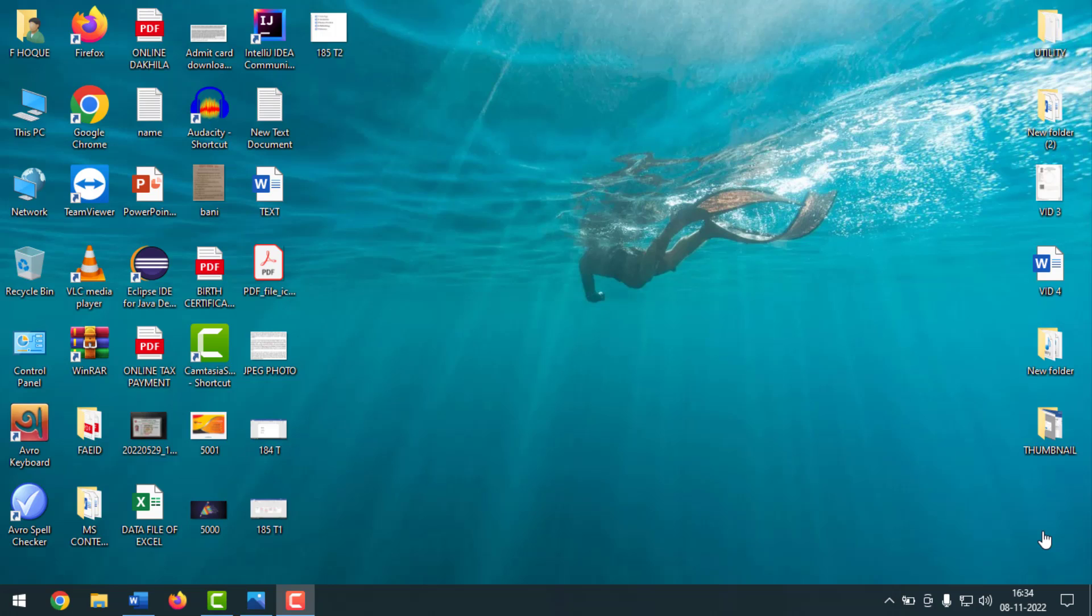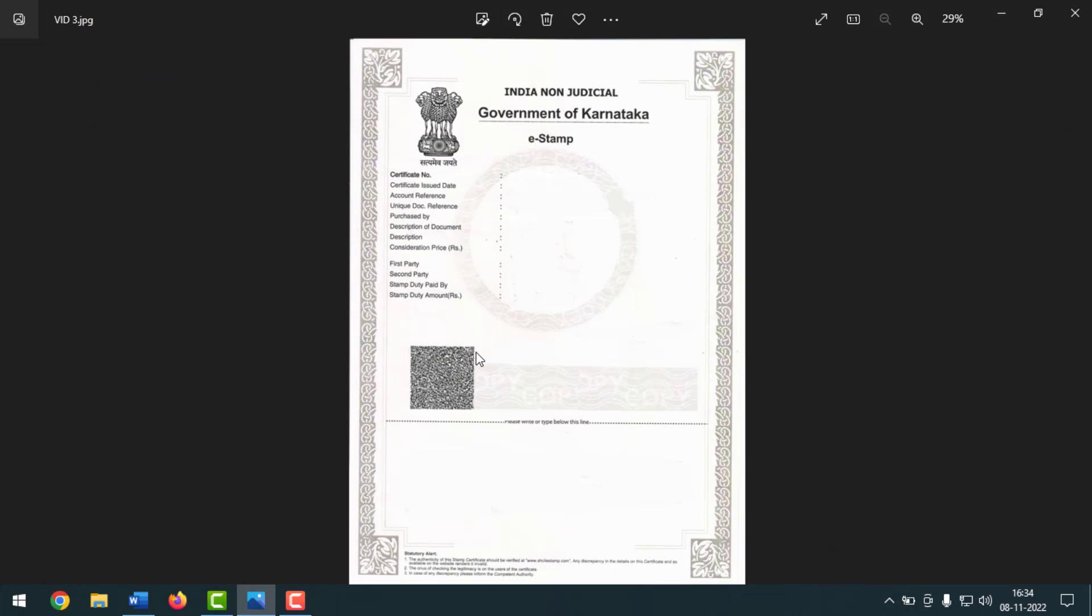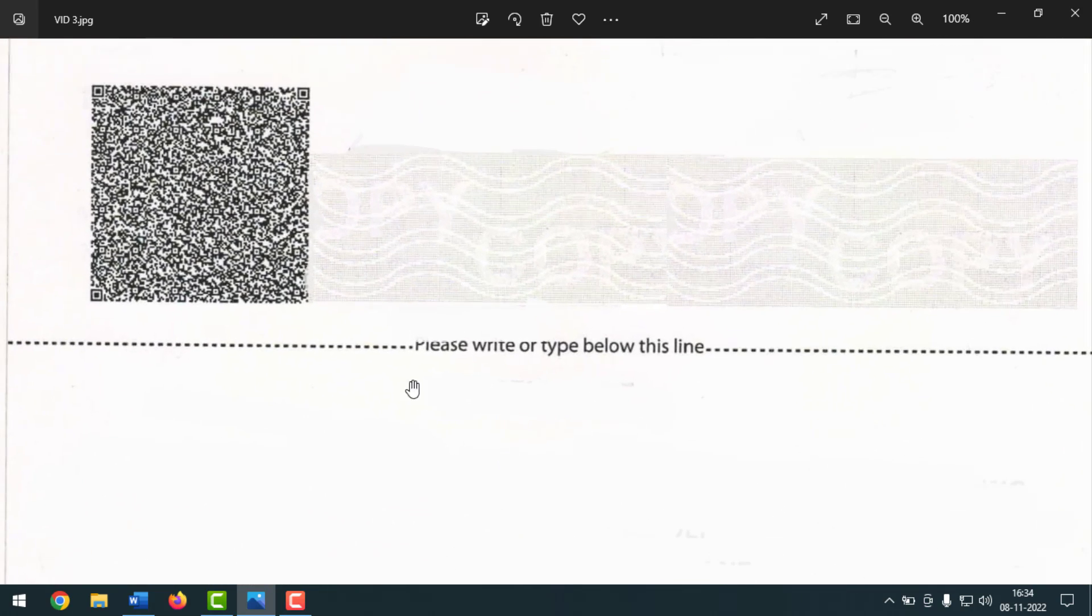Today I'm going to show you how to do page setup for e-stamp bond paper in MS Word document. See, this is an e-stamp bond paper agreement. On bond paper agreement you can write from here - please write or type below this line. You can't write here.